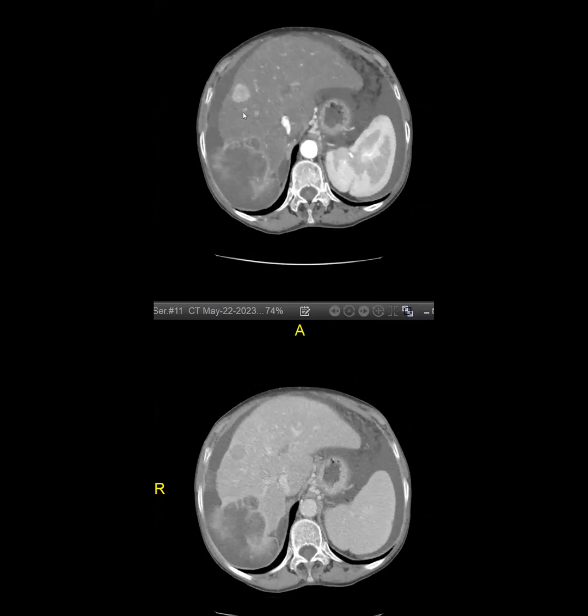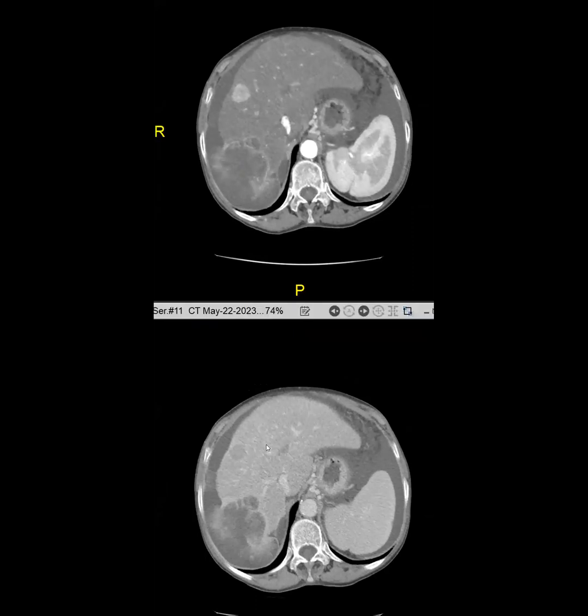So the interesting situation is what to do with the two additional lesions which look like LR-5? They're distinctly different from the big one. Should we call them LR-5 HCCs? Should we biopsy them to confirm?